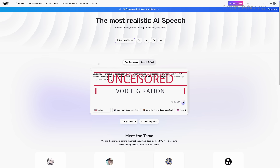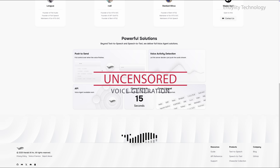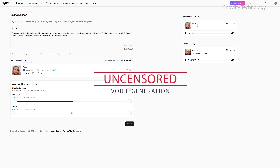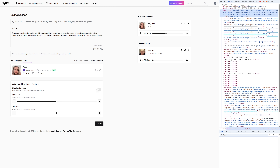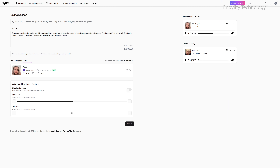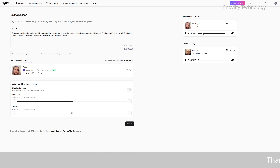Unlike some AI voice platforms that impose restrictions on content, Phish Audio allows complete creative freedom, making it a powerful tool for experimentation and innovation in the voice generation space.